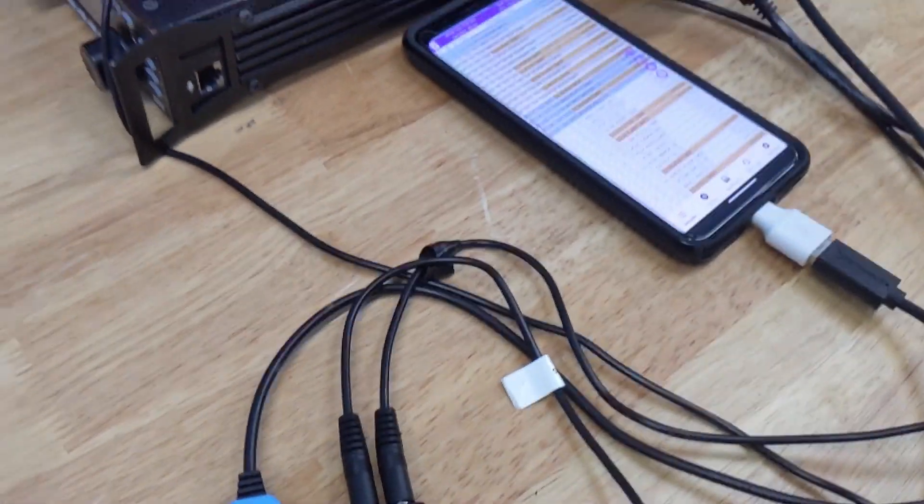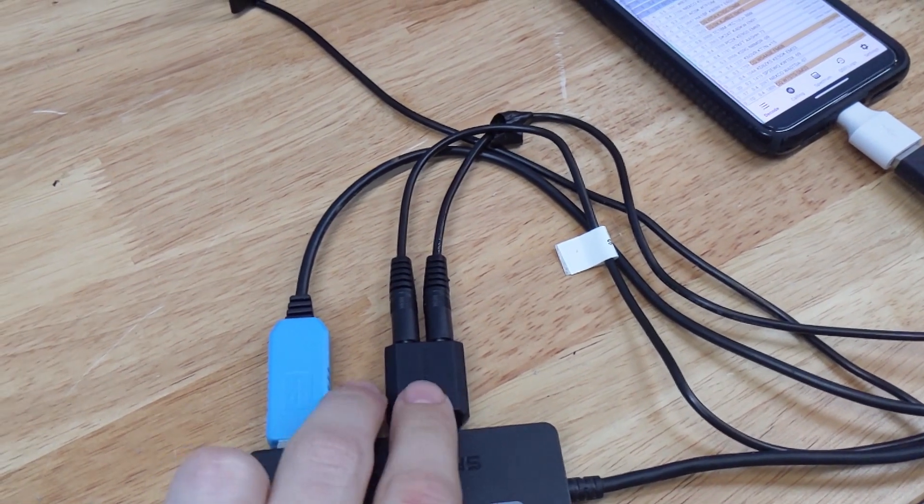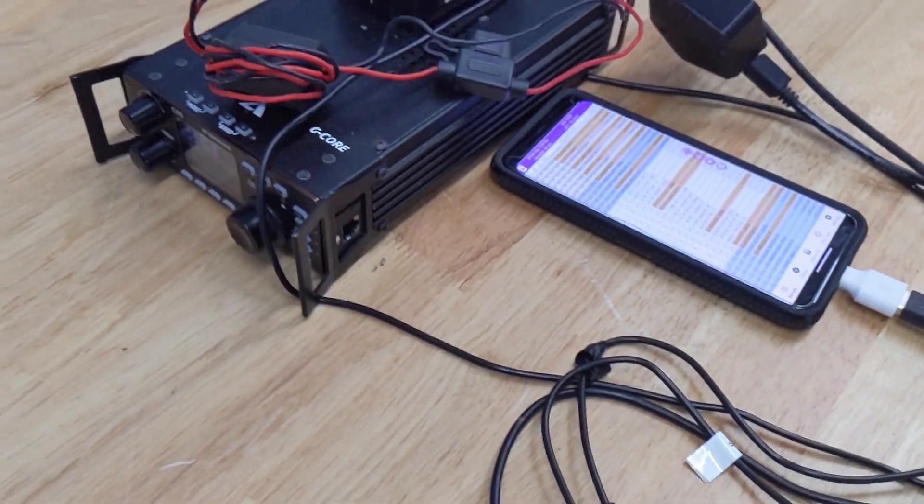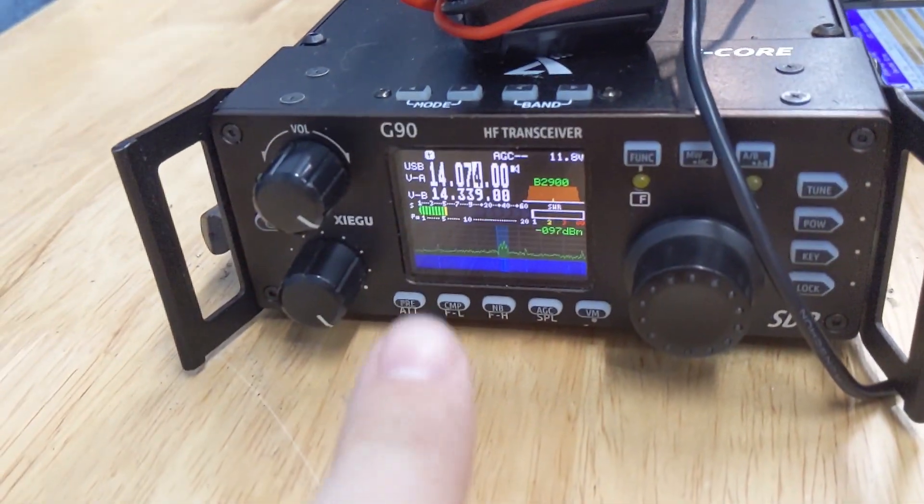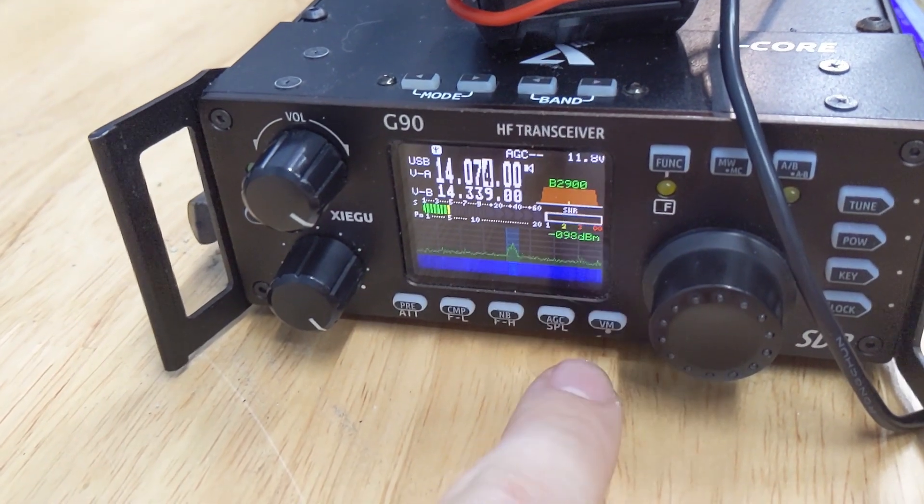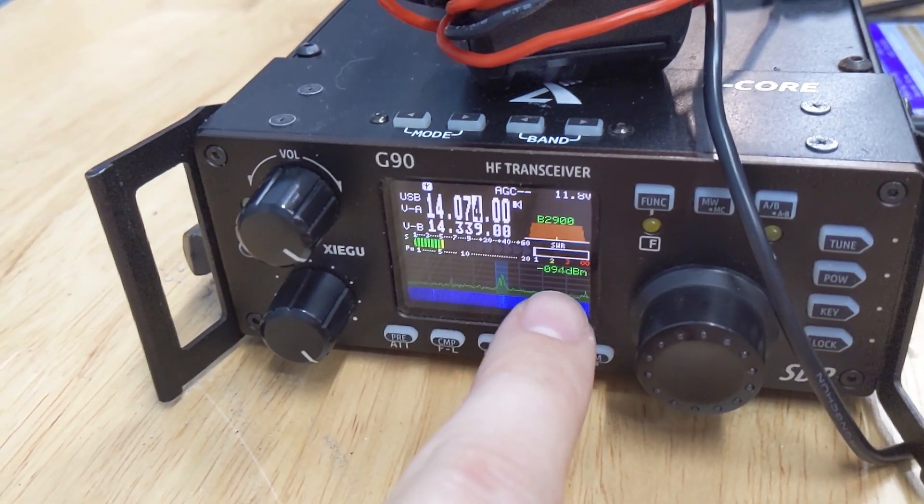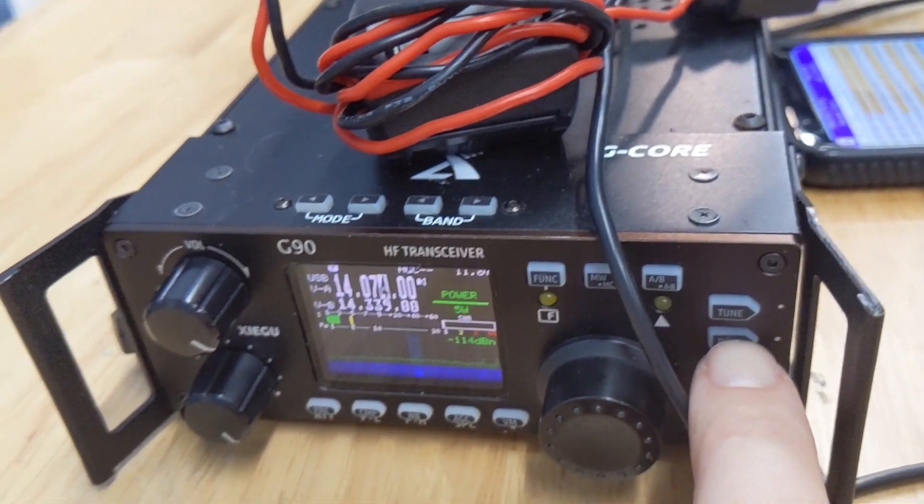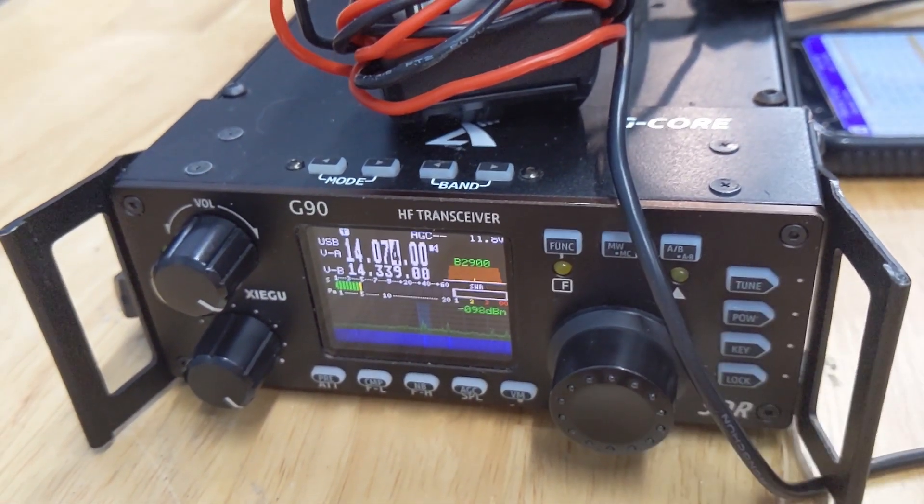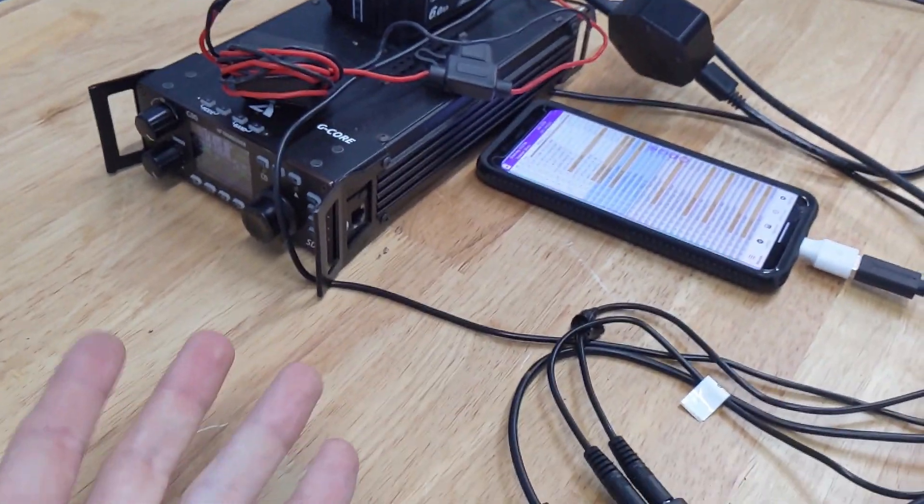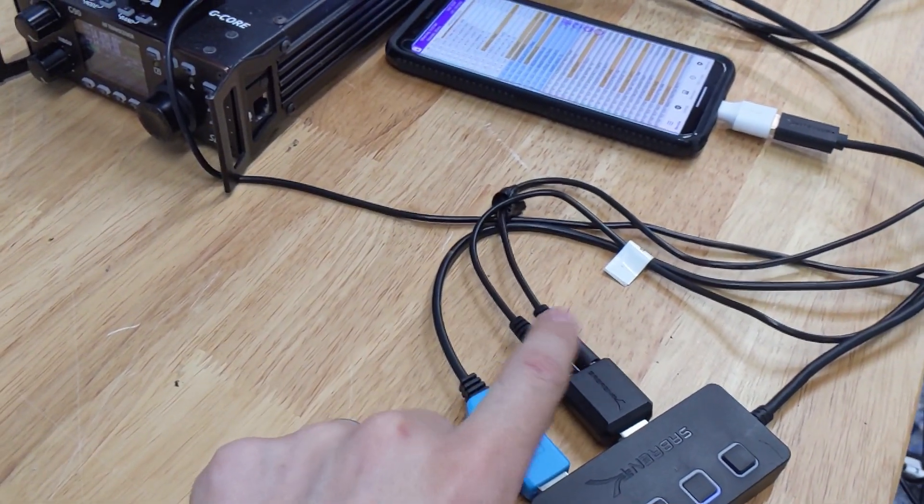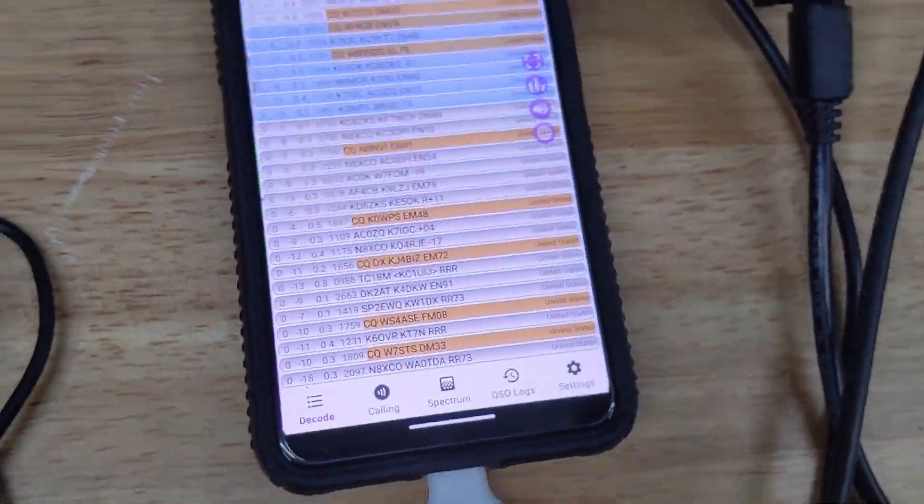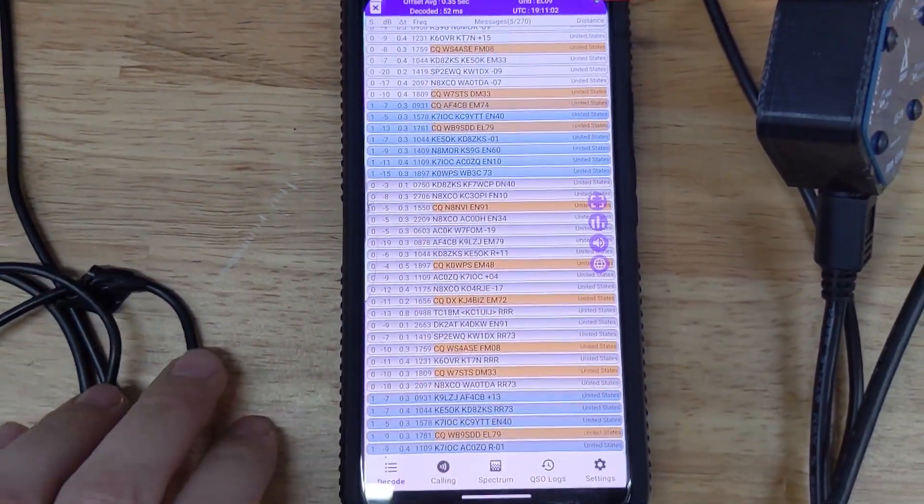So one issue I had initially is when I would set this up I had these reversed, these lines here. And so whenever I went to transmit it would say on the screen here it would say ALC 100, which is actually what you want with the G90, you want ALC 100, power out 0.0 watts even though you can tell here it's set to 5 watts. So that wasn't good. Turns out these were just swapped. So if you have that problem and you're using this kind of setup, try swapping the input and output if you will there and that might fix it.